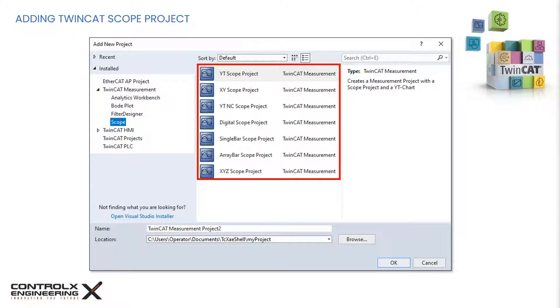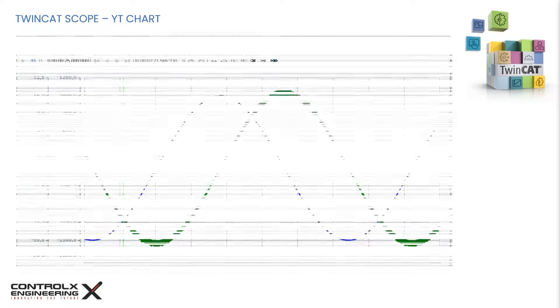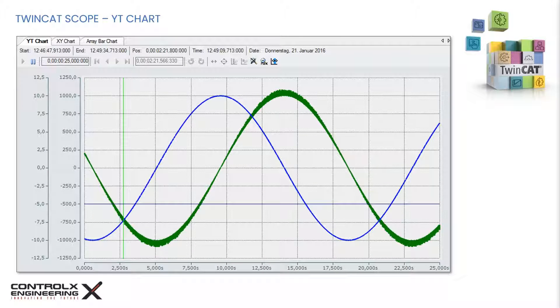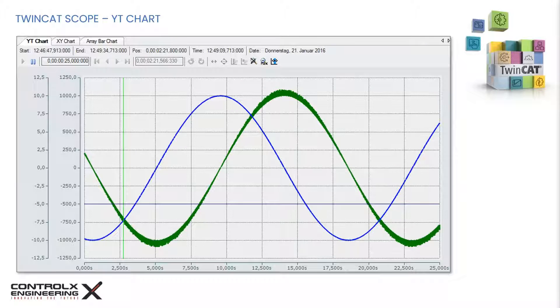Let's do a quick overview of the various scope project types. One of the most commonly used scope type is the YT chart. This is the classic time-based scope, which plots some variable on the vertical Y axis with respect to time on the horizontal X axis.